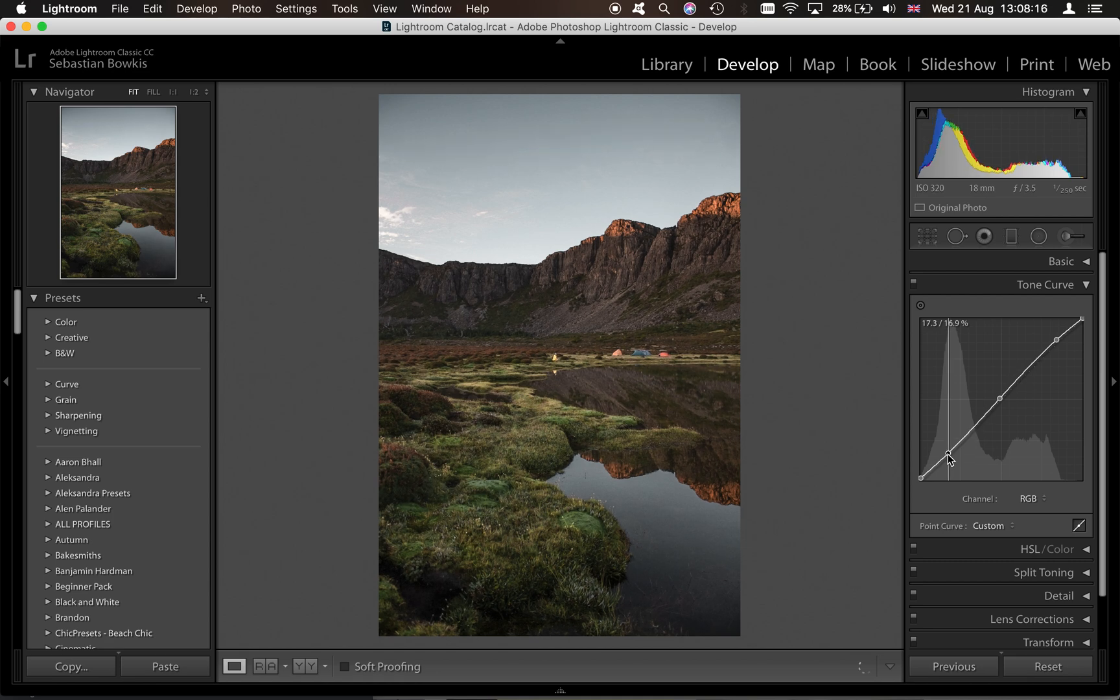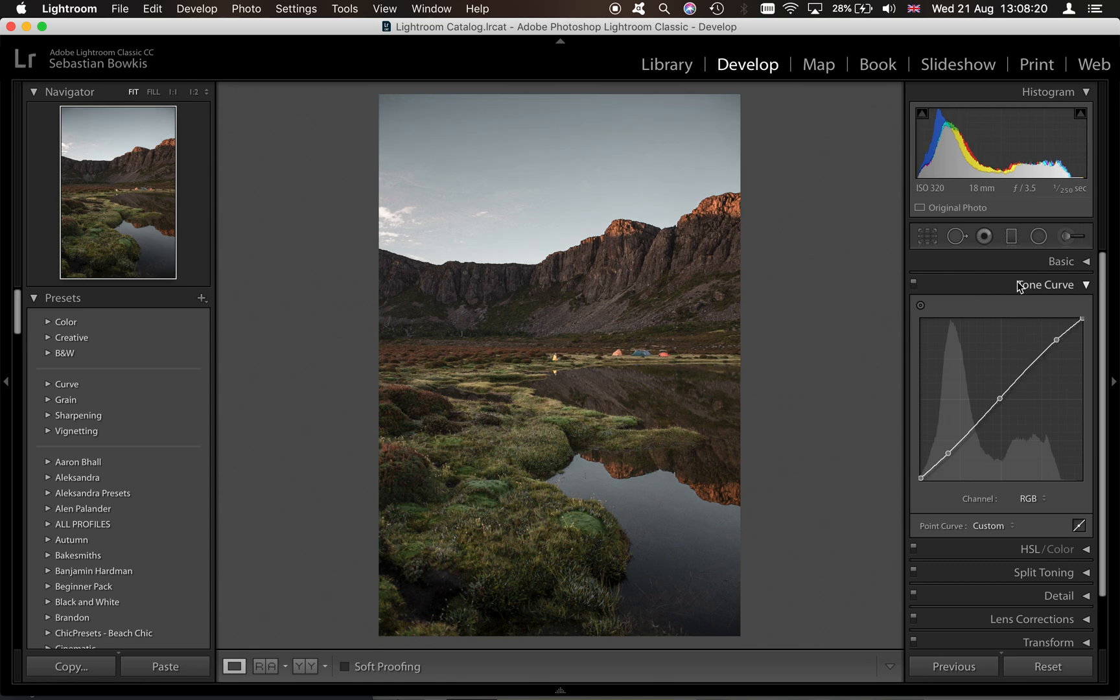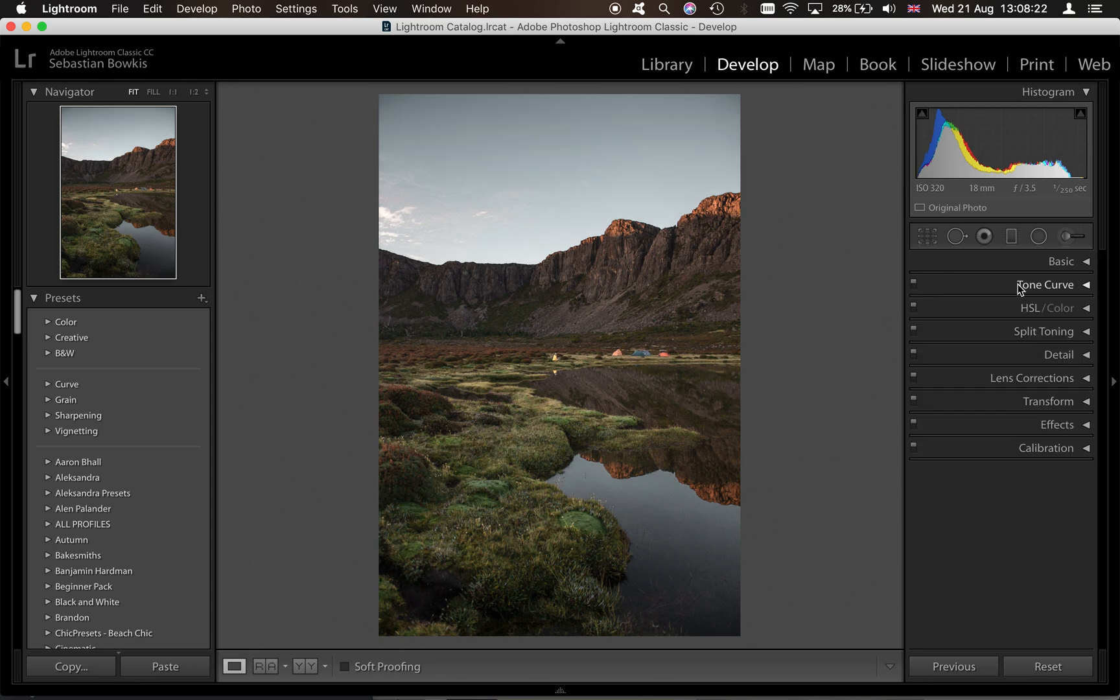No actually let's not do the shadows. There we go. Right okay so that's just turned the tone curve off and on again. Very subtle change but it might make a little bit of difference to the overall image.